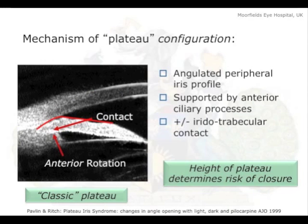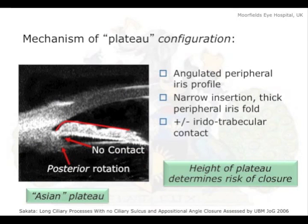I'm showing these not to discuss the mechanisms that Winnie's covered so nicely, but simply to say: if we have two different groups — one with a contribution from anteriorly-placed iris processes giving contact and anterior rotation, with a gonioscopic configuration — and another group with no contact and posteriorly positioned processes, which is probably closer to the average, and you've still got a similar gonioscopic appearance, should we be trying to distinguish between the two of those clinically? And are they going to behave differently if we start firing lasers at them or treating with pilocarpine?